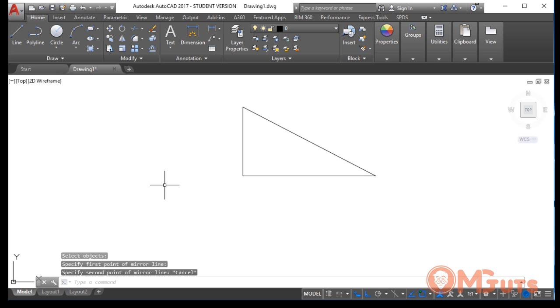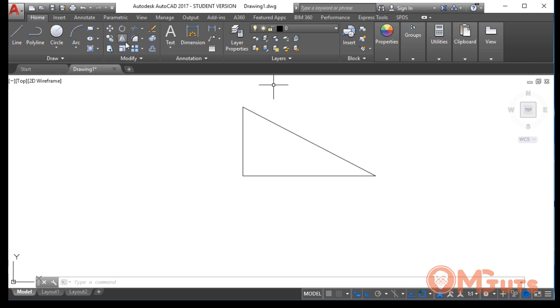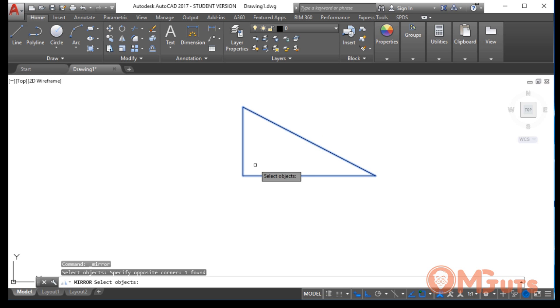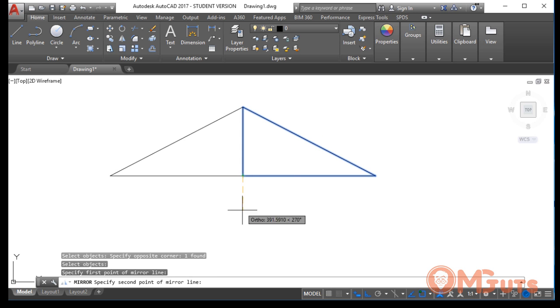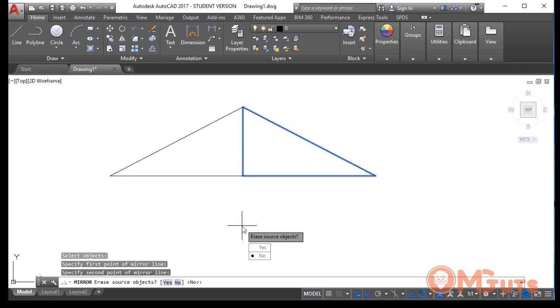That's why, let's select the object and take the base point right here. After you select and hit somewhere in the workspace, AutoCAD asks us, 'Erase source object? Yes or no?'